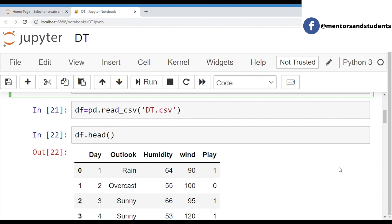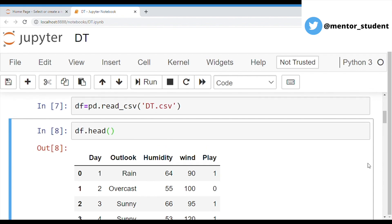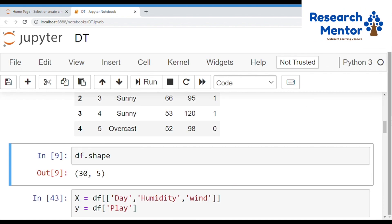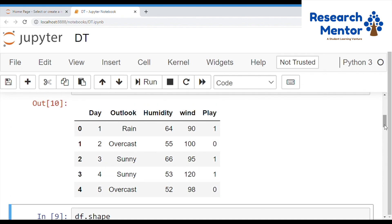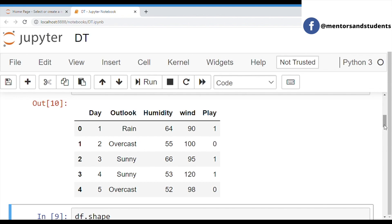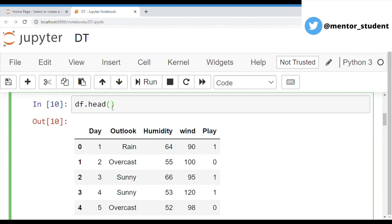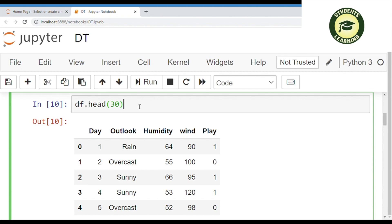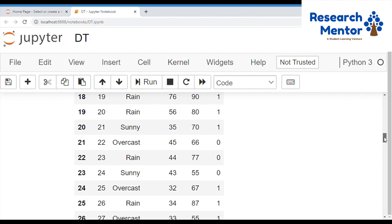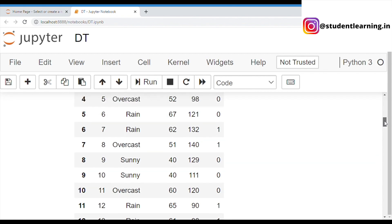CSV is the name of the source file. After that, we can show a few records with the help of the df.head() command. With this command, you can see the top five records of the dataset. You can see there are five columns: Day, Outlook, Humidity, Wind, and Play. If you want to see more records, just pass a number — suppose we have to show 30 records, then just pass the number 30 and press the run button, and you can see the top 30 records.